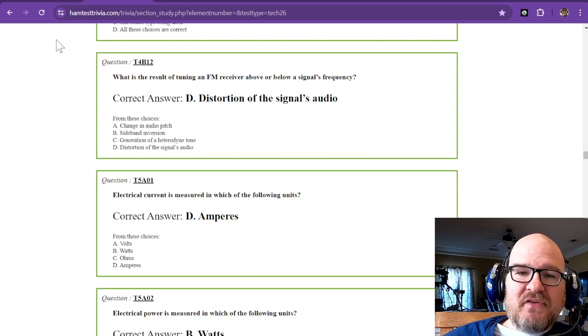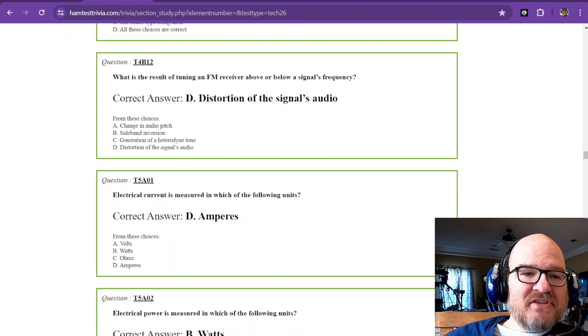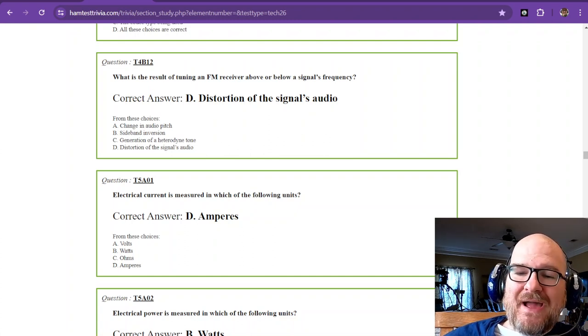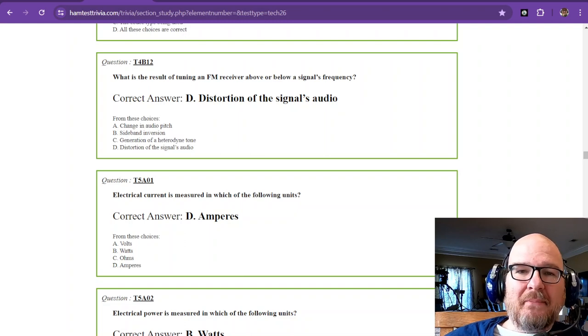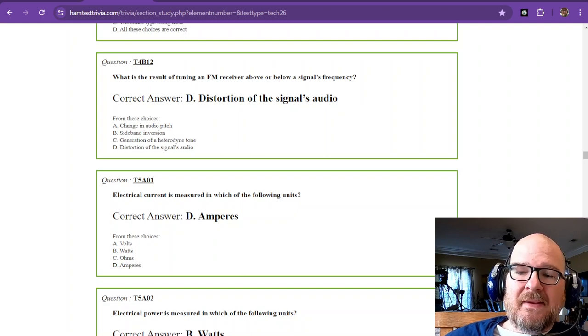Alrighty. So the next one we're going to start is sub-element 5. Thank you guys for tuning in. We'll catch you on the next go-around. I'm W1RCP Rob73.